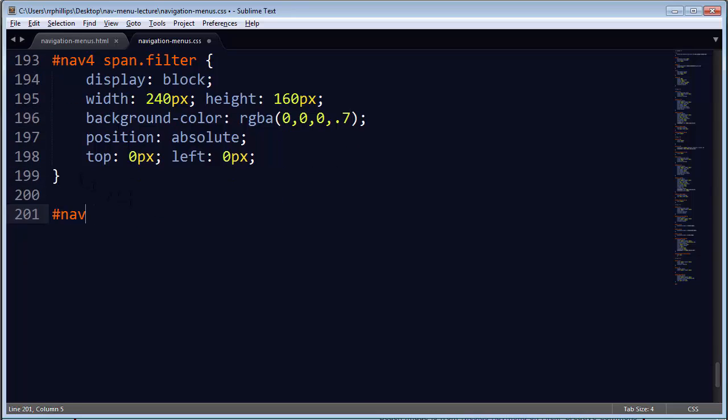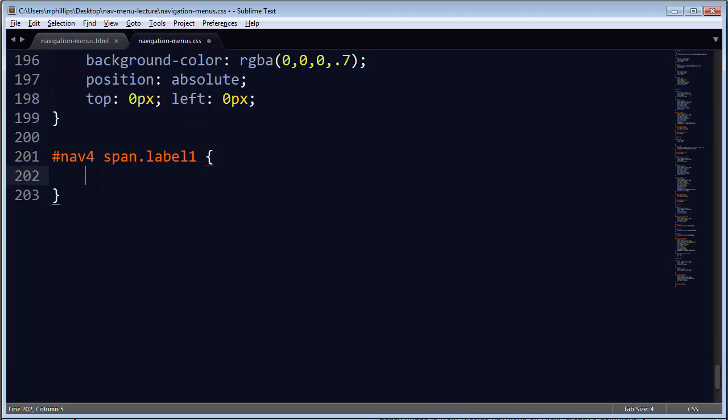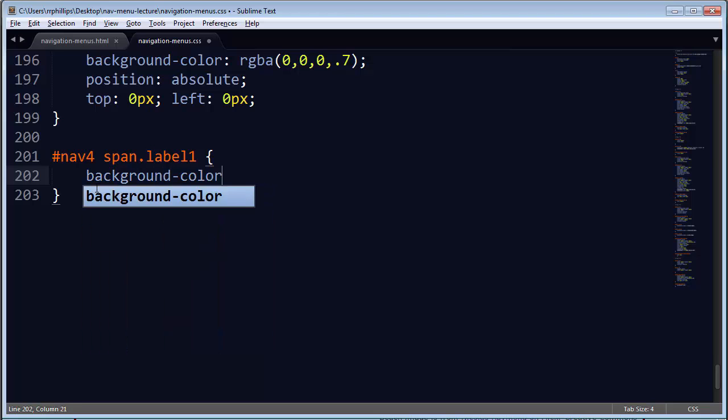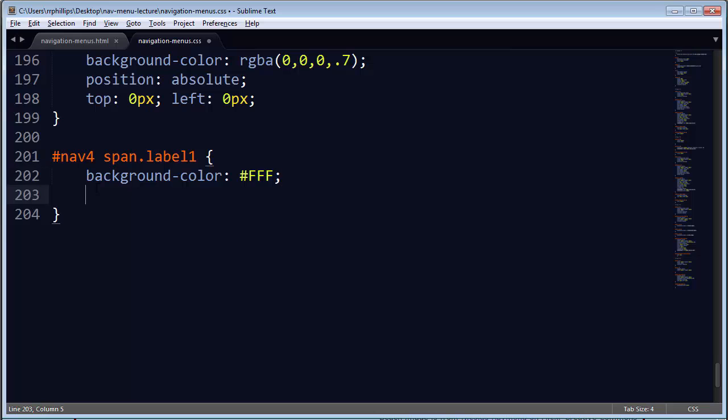So within my nav4, I'm going to have my span.label1. We'll do a little copy and paste in just a second. And label1, in fact both of these are going to be kind of the same. Now I don't want to necessarily display block with these. That's not really necessary. But I do want to do a background color. Let's go with pure white there.